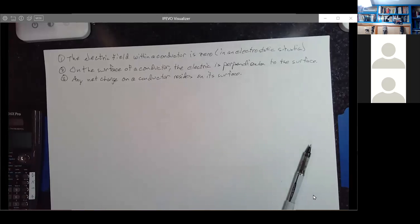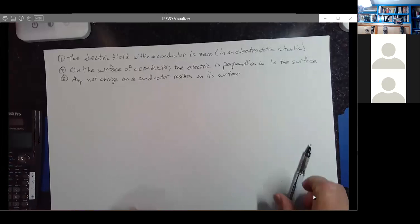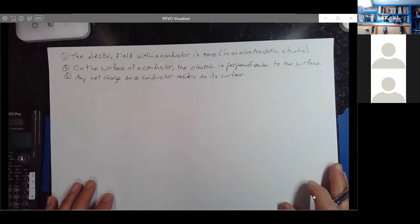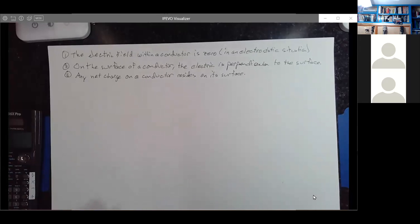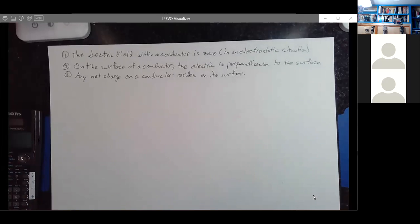Yesterday I mentioned we would apply Gauss's law to situations of symmetry. Yesterday we looked at an infinite line of charge, which produces one of the types of symmetry where you can actually apply Gauss's law. You might practice that a few times for determining the electric field outside of an infinite line of charge.